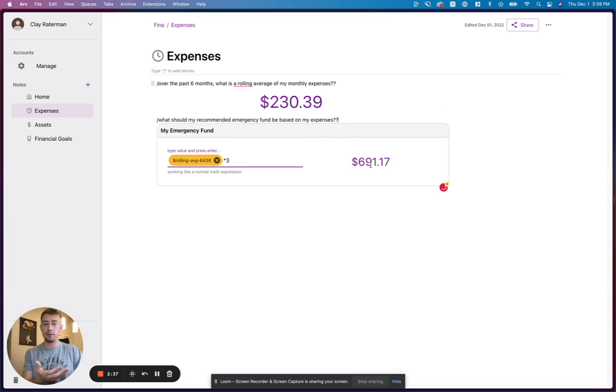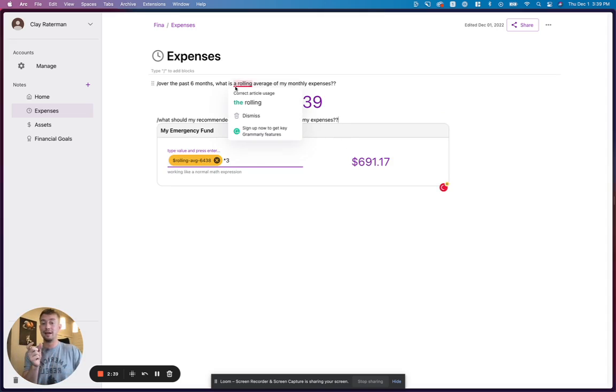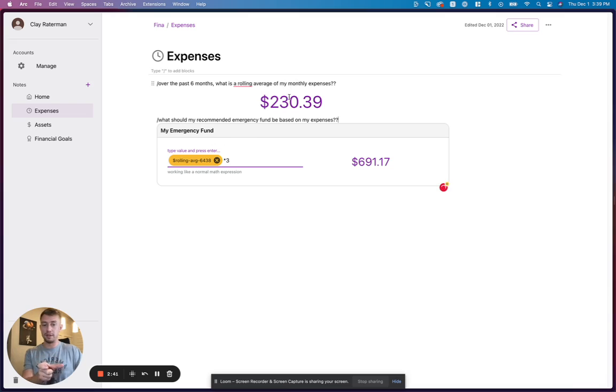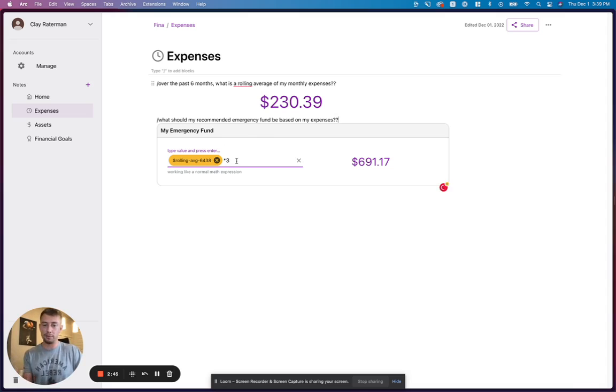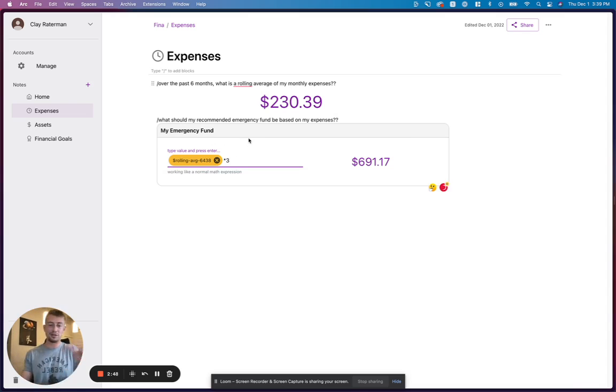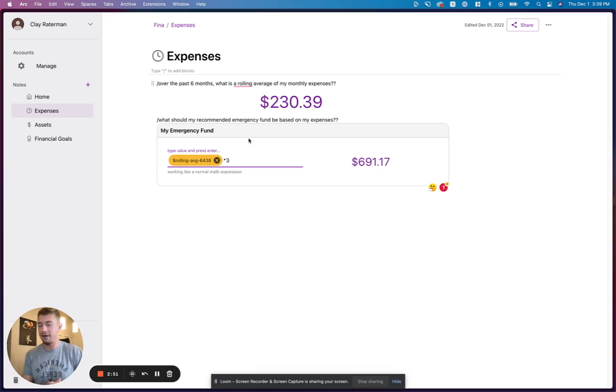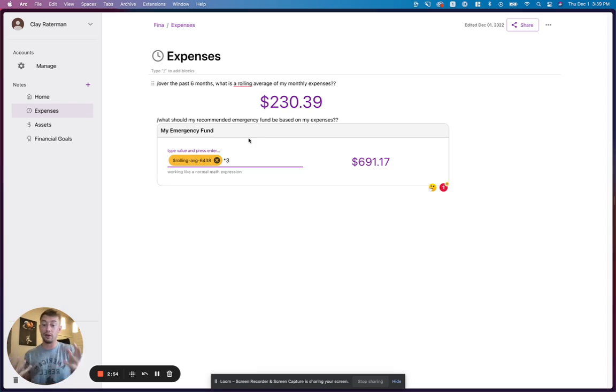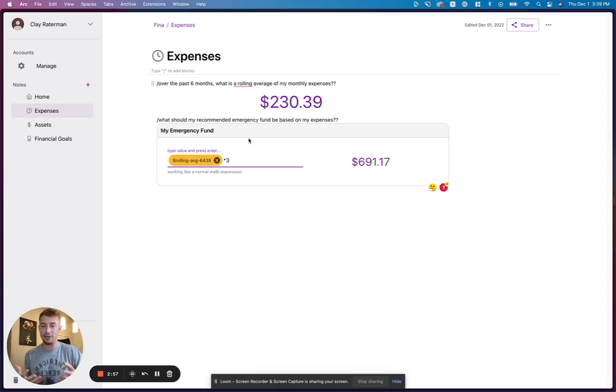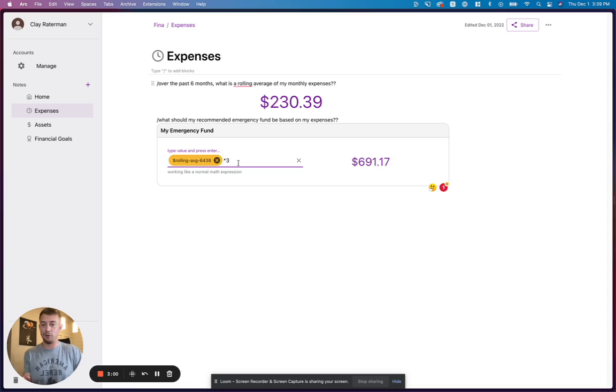So $691. It's taking the rolling average of my monthly expenses from above, and it's actually multiplying that by three months to give me a three-month emergency fund. So someone asked me if this is custom to your situation, your life. And yes, it absolutely is. We're just taking your live data and then allowing you to create any data computation on top of that. We provide you with the formula for your emergency fund right here, as you can see.